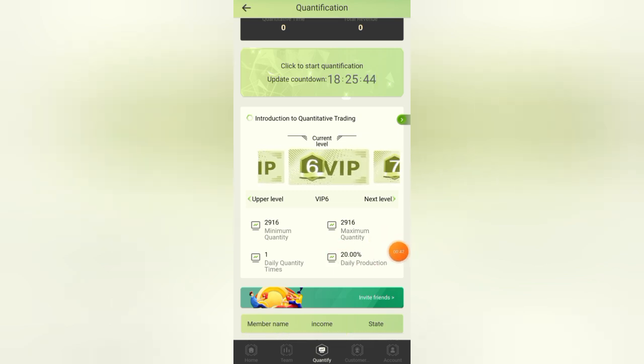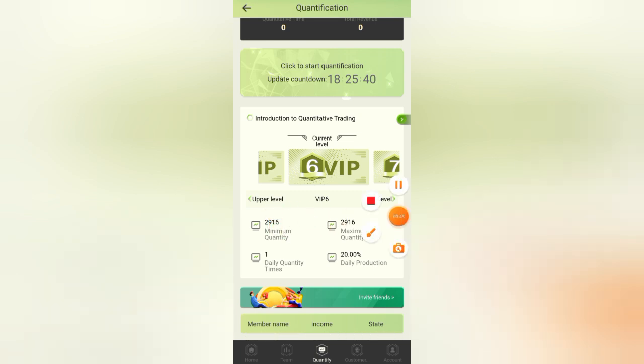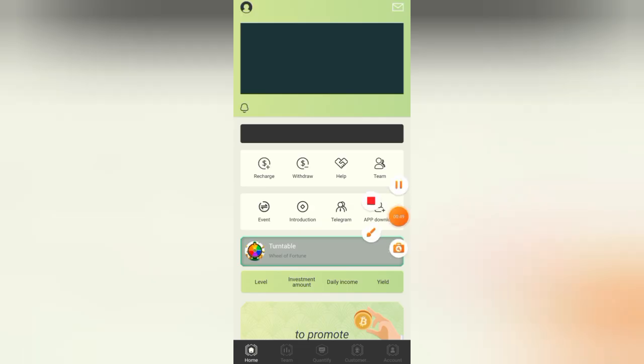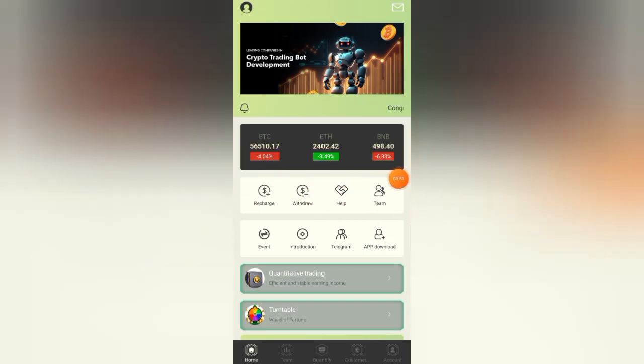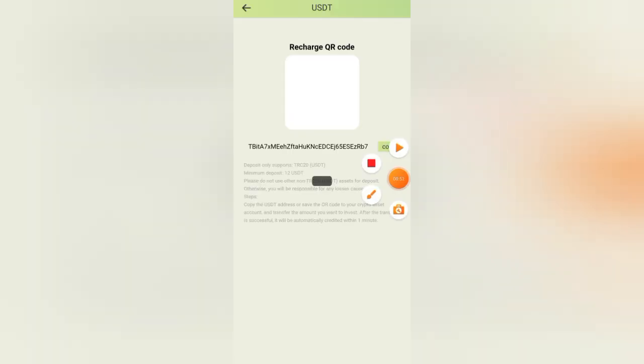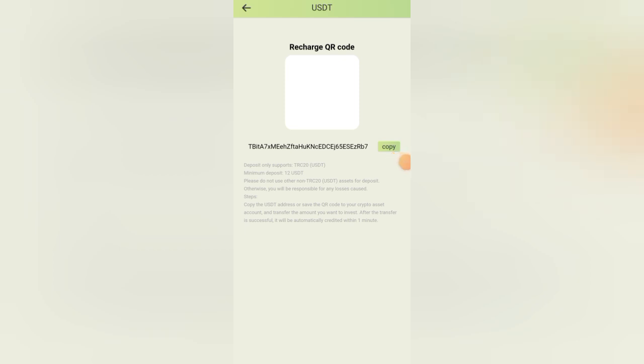We have VIP 6 price at 2916 USD with daily profit of 20 percent. If you want to deposit, click on home, click on the charge button here. Here is the charge address. Copy this address and send USDT to this address. After sending USDT, refresh this page and the recharge will automatically complete within three minutes.